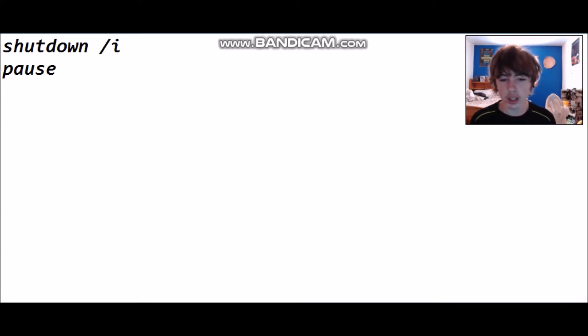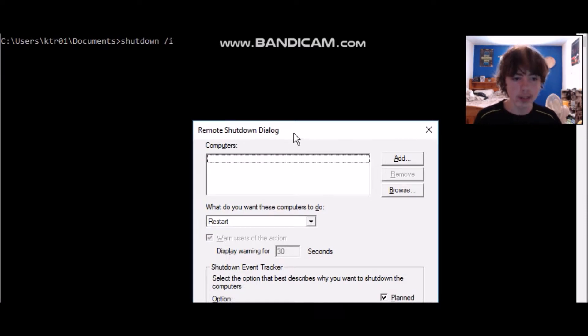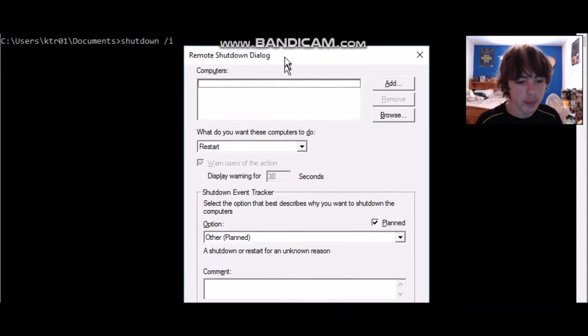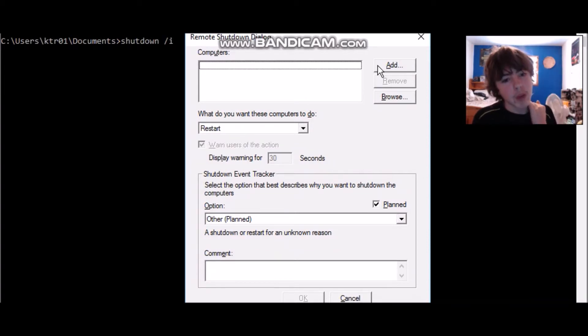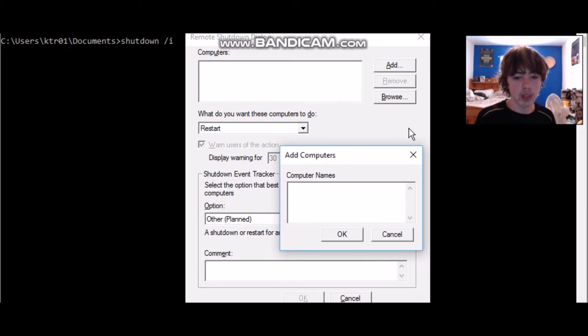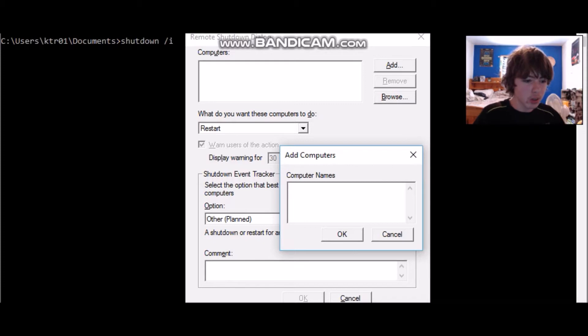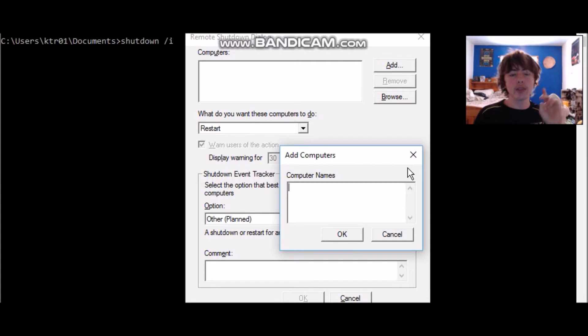We're going to run it and wait until it loads. There we go — the remote shutdown dialogue. It's just a way to shut down the computer. I really shouldn't actually do this right now because it would mess up the video, but essentially you just want to enter your computer username. Go to your Windows logo and click on it — on the very top it should show your username.